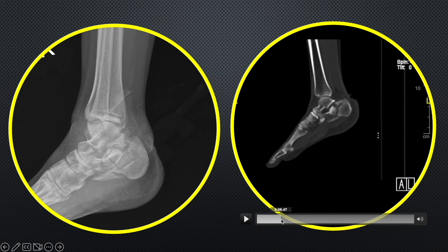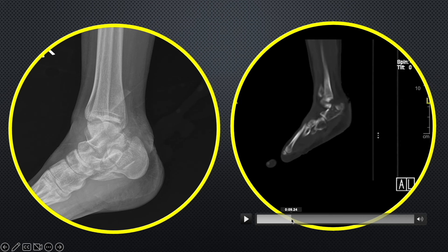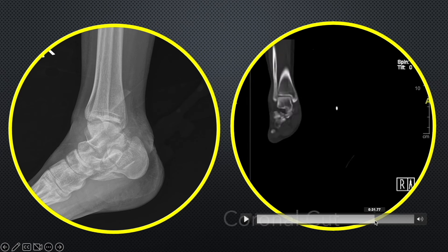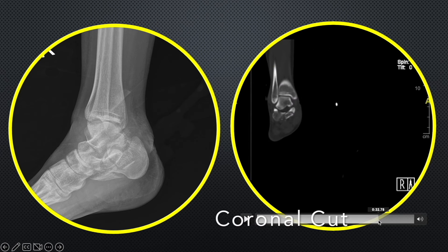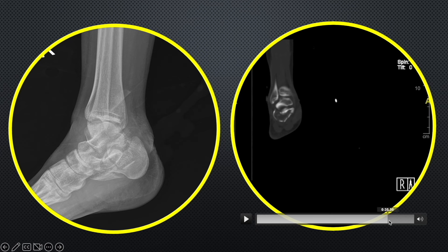As we go more lateral we start seeing this displaced articular fragment. Laterally we have a depressed fragment of the posterior facet that is tilted downwards — this part should have been articulating with the talus but it is not doing so. This part is mainly lying on the lateral side. This is the undersurface of the talus here. The medial part is still maintained, while on the lateral side we don't see the facet at all because it is depressed and we'll be seeing it in a more posterior cut.